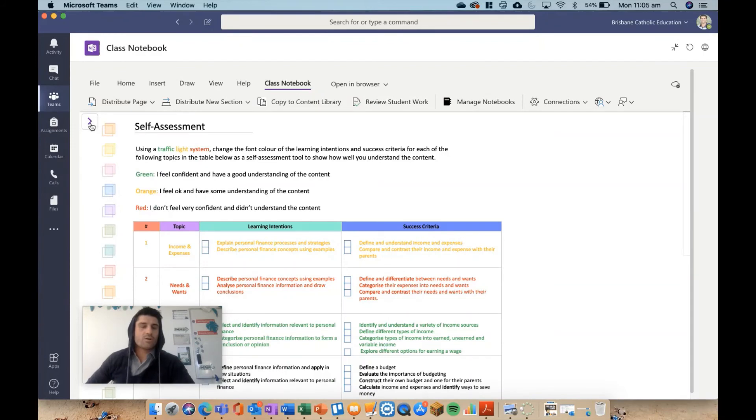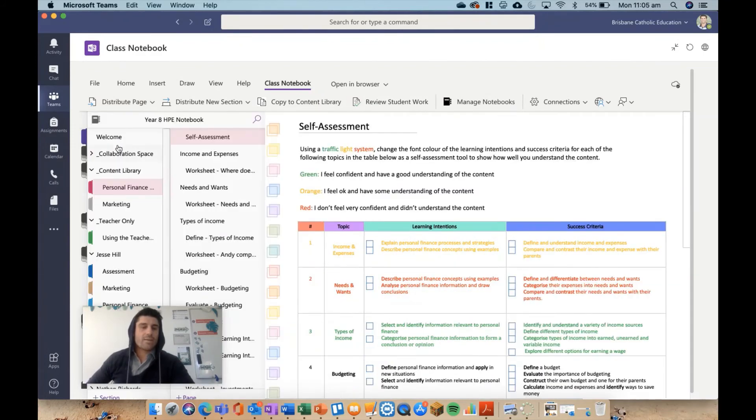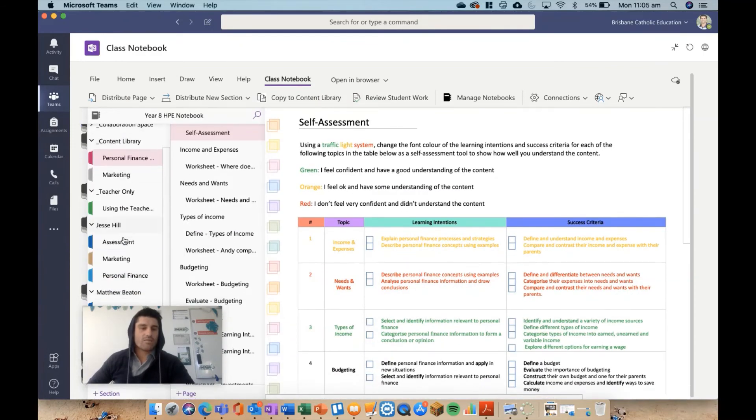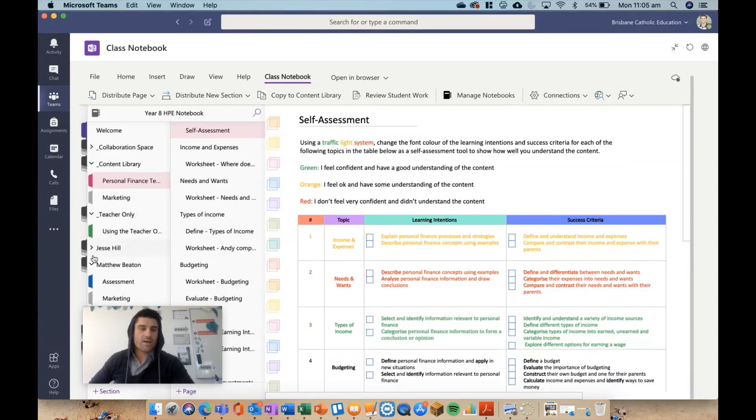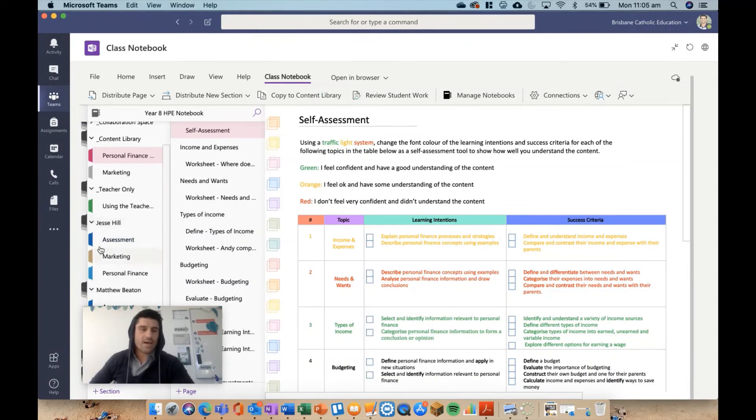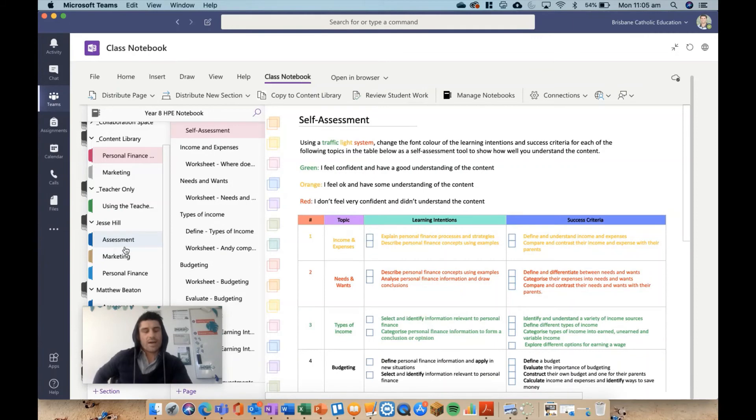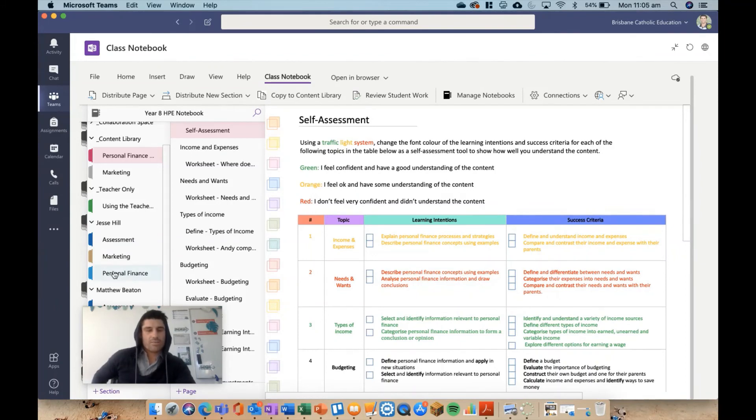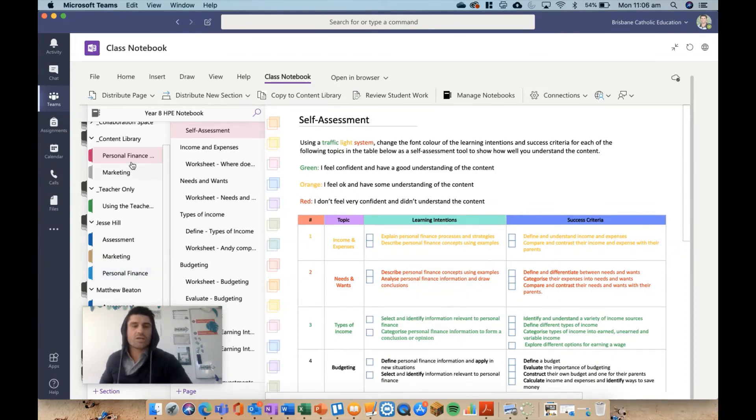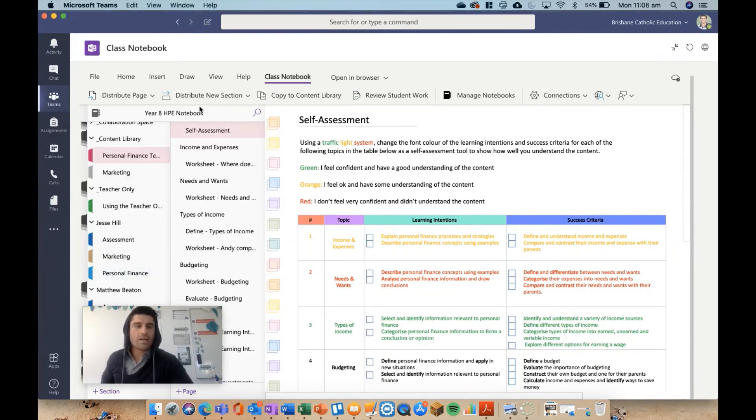I'm going to have a look now and see if that page has turned up for my students. I still don't have that self-assessment yet. Okay, it obviously is still syncing. You can see it was there, but it hasn't popped up as a student section yet, but that will eventually pop up and that self-assessment page should be there. It might still be distributing in the background. But while I do that, I'll talk about one more thing and that's distributing a section group.